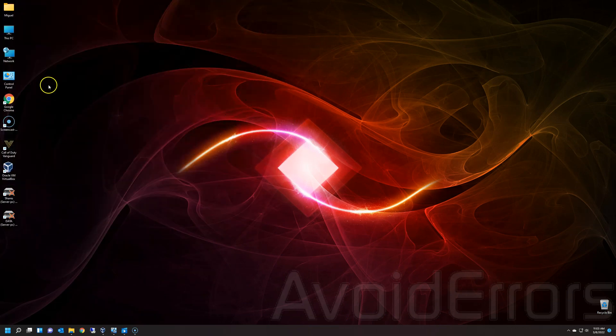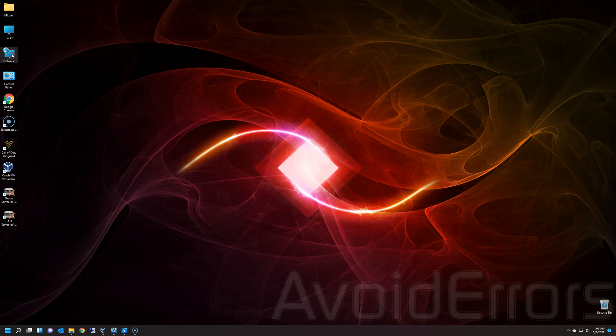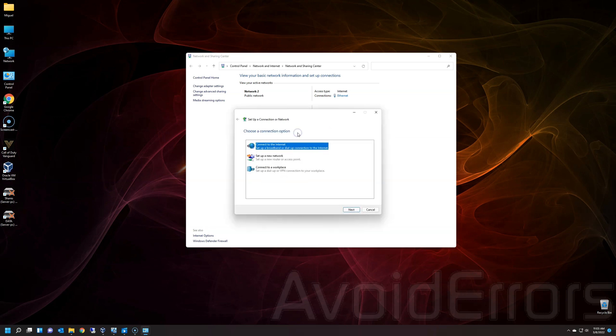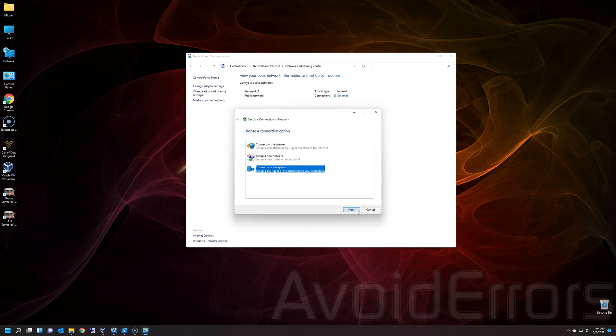Right-click on Network. Properties. Here, click on Set up a new connection or network. Connect to a workplace. Set up a dial-up or VPN. Use my internet connection VPN.